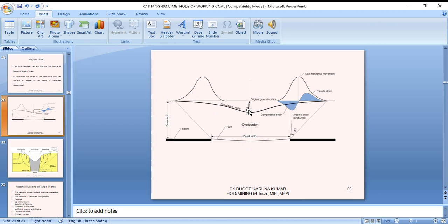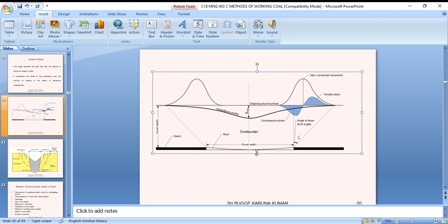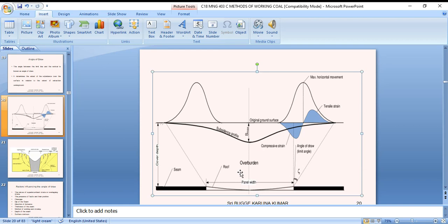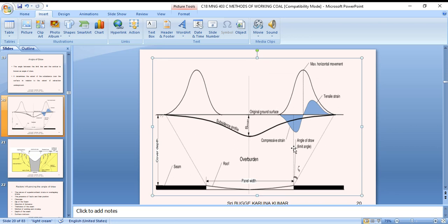A figure shows clearly the line diagram of the subsidence. There is the overburden and the original ground surface. This is the rough surface of the subsidence profile, showing tensile and compressive strain. The angle of draw limit is the angle of maximum horizontal movement. S-max is the maximum subsidence expected at the center, with the cover depth shown overall.